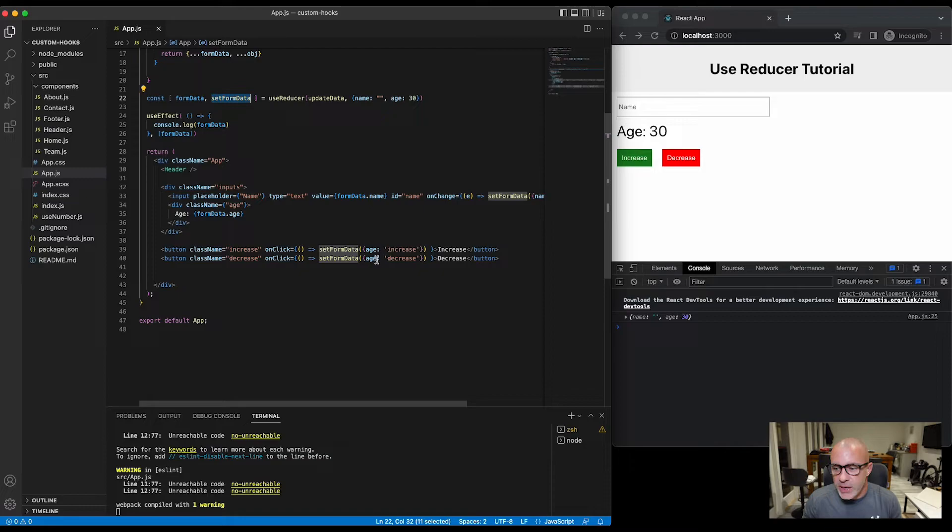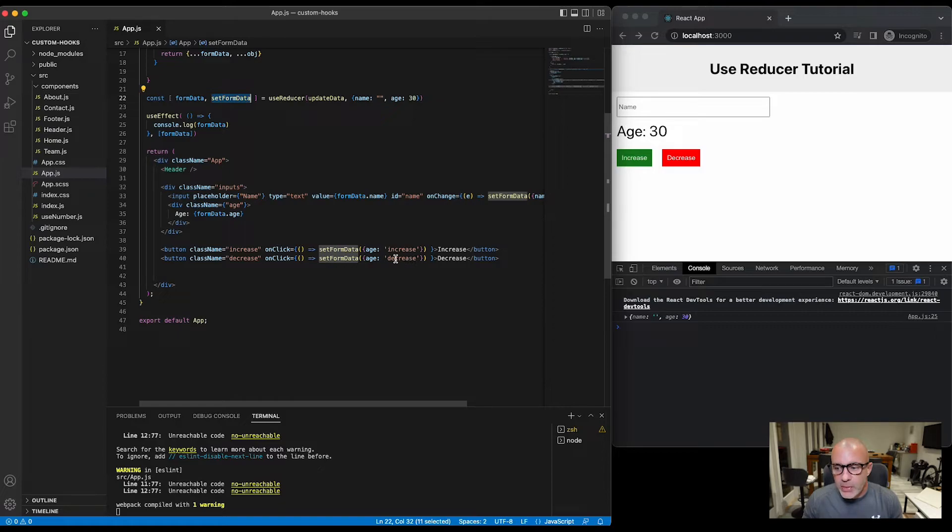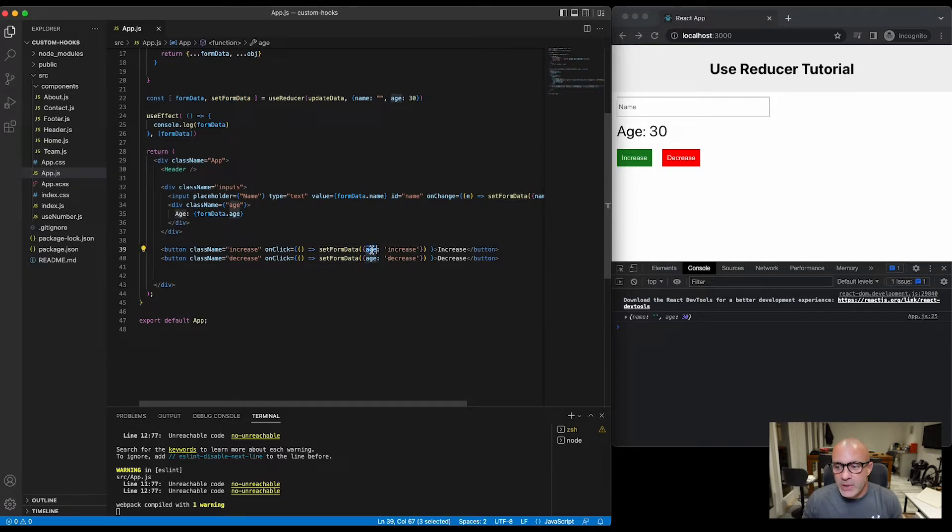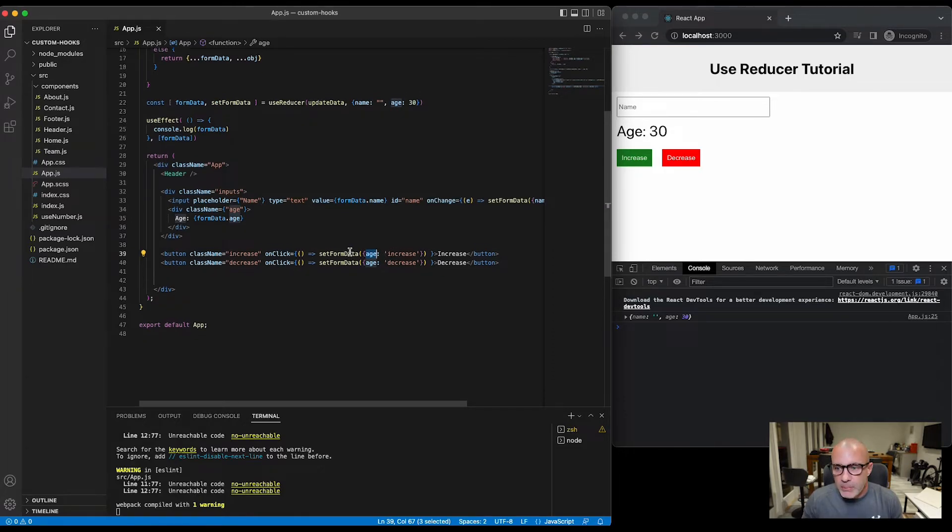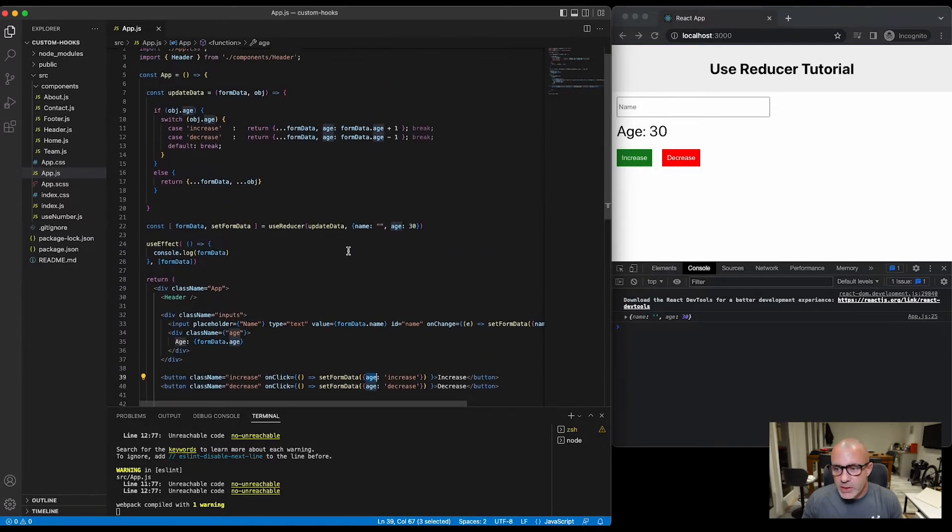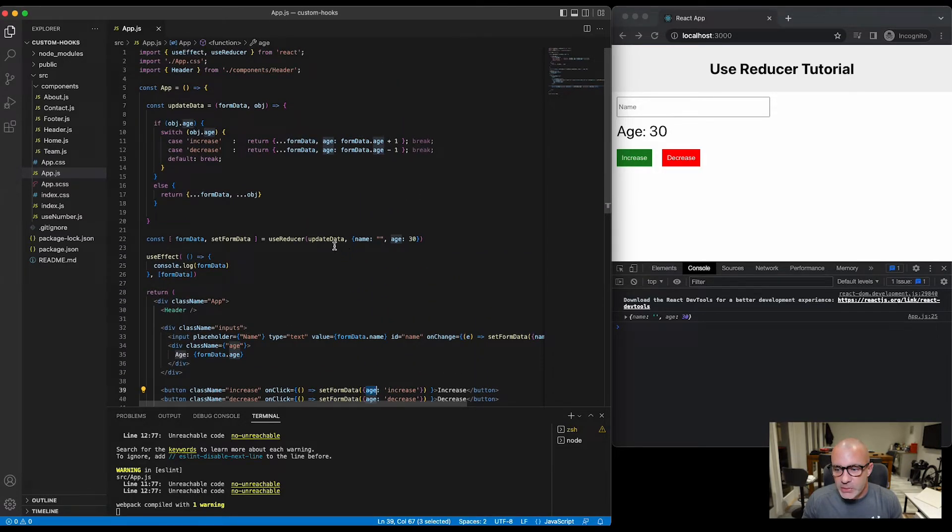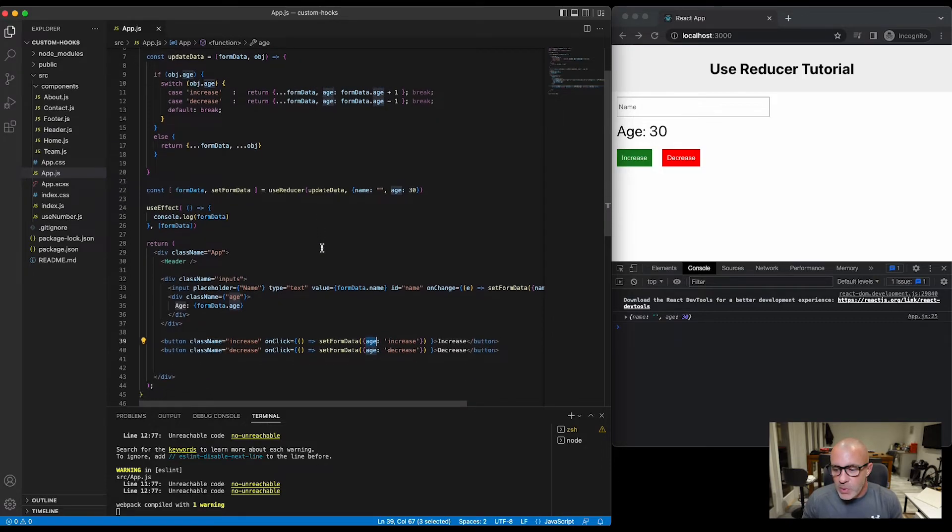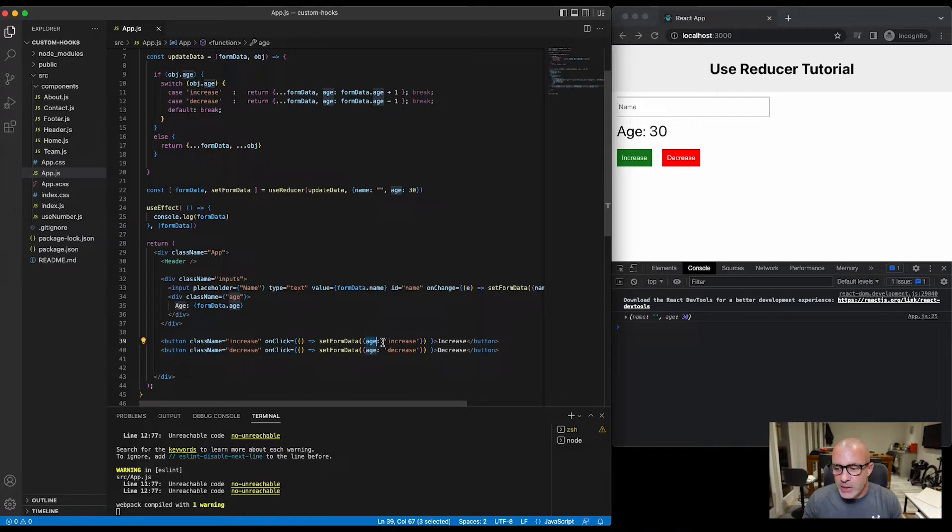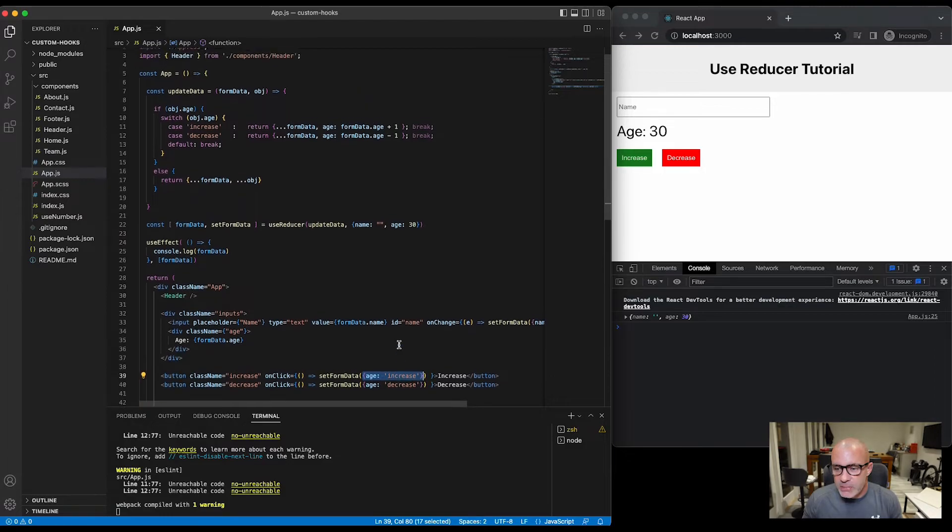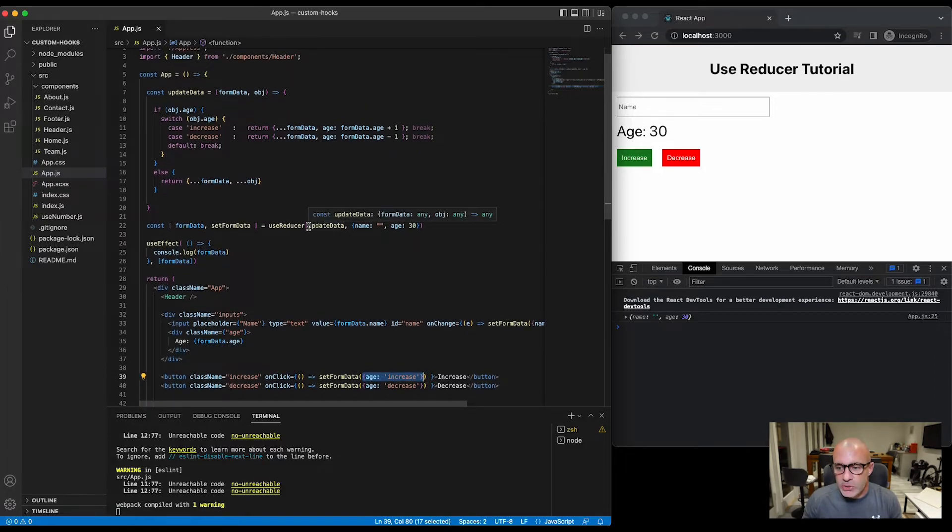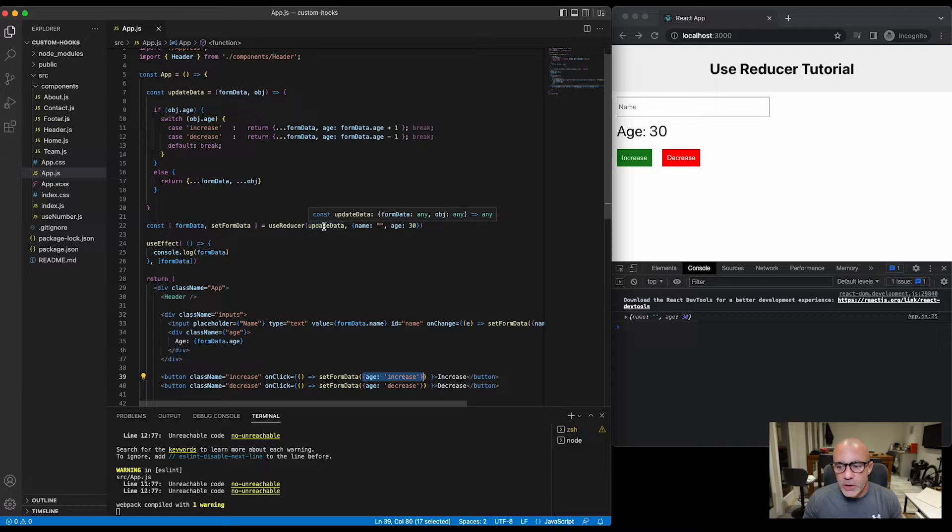Now if we'd handled this the way we did in the previous example, that would update the age stateful item to the word 'increase' and not to a number, but that's where this updateData function comes in. So when we hit the increase button we're saying setFormData age increase, age increase object is being passed as the second argument to updateData. So again, the first argument passed to this function will be what's currently in the state, the second argument will be whatever we pass through.